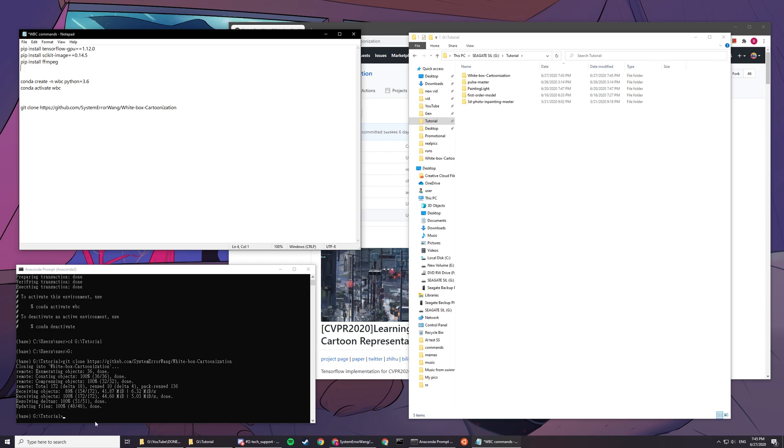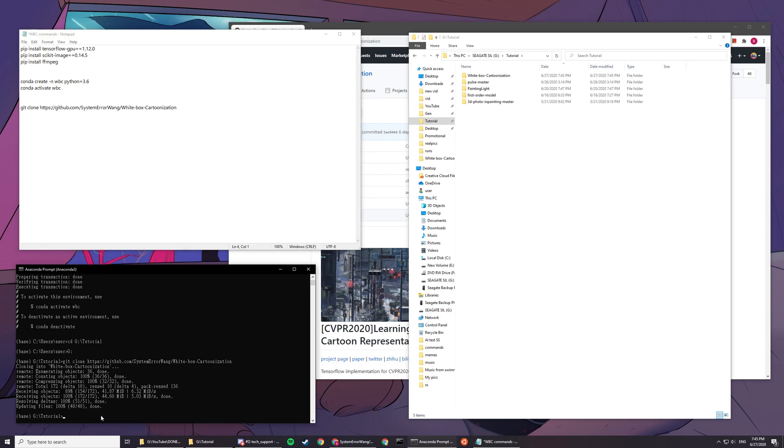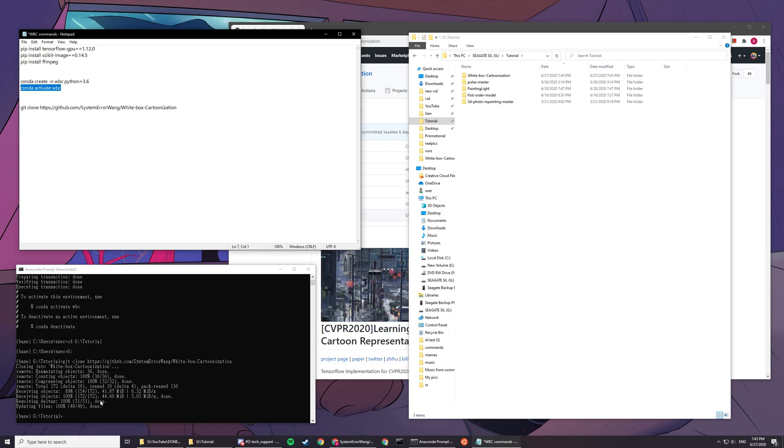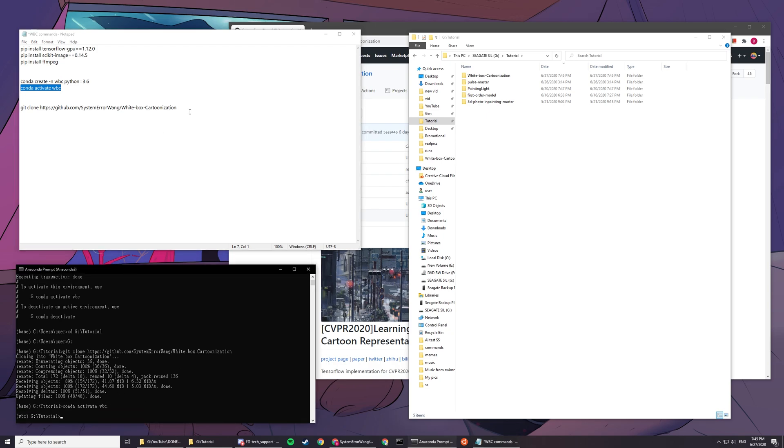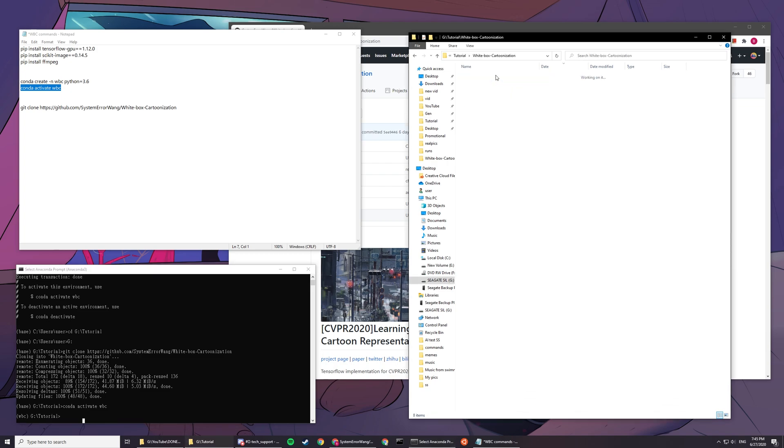After that we need to install different stuff, but first we have to activate the environment. Type in here: conda activate wbc. Press enter, you can see it's activated now. You can see it's cloned here, there's white box cartoonization.